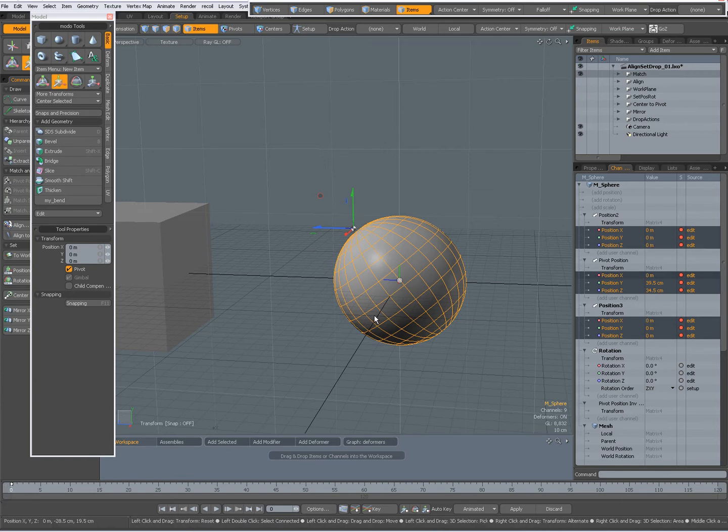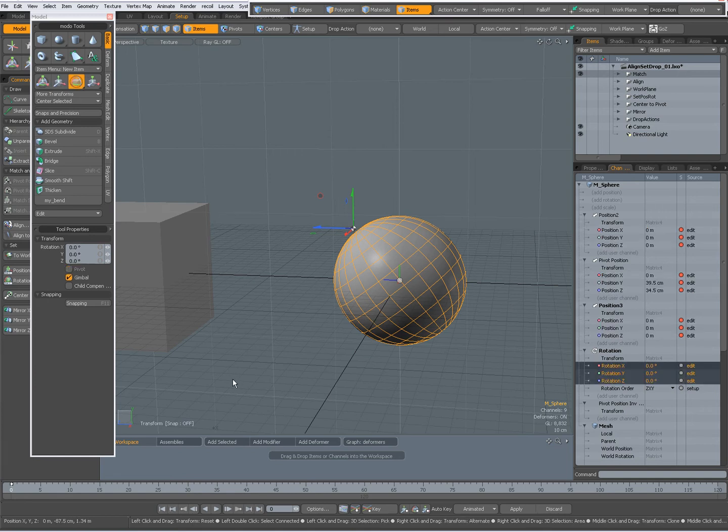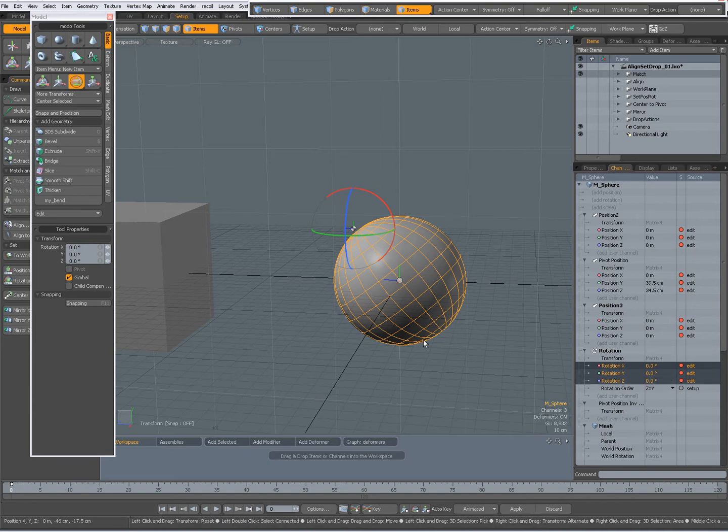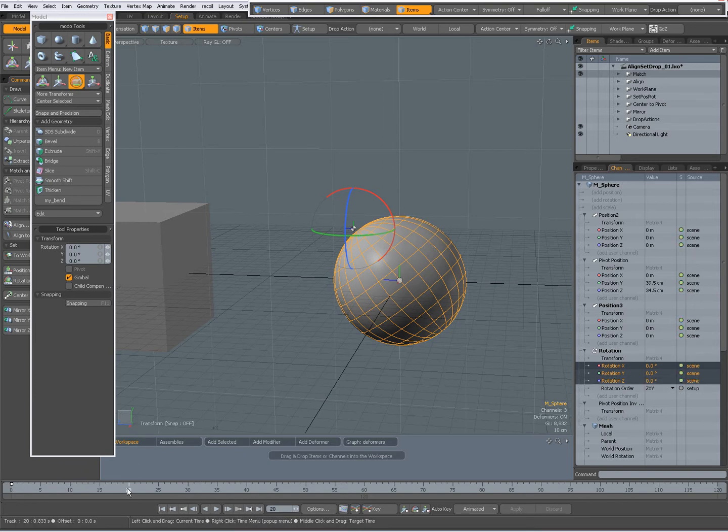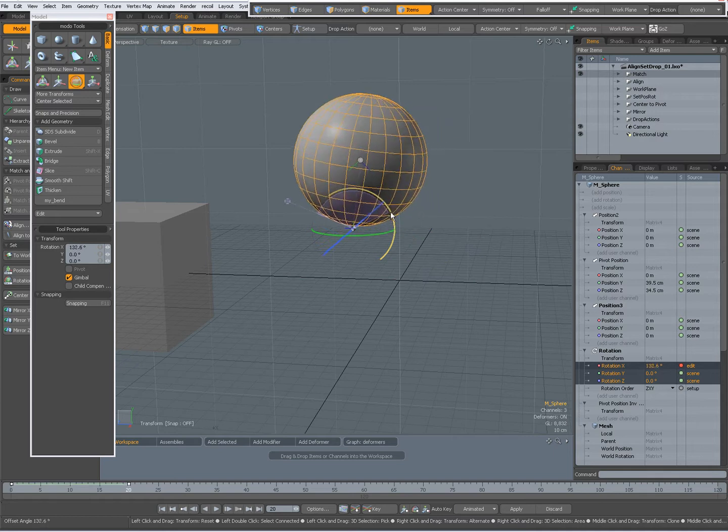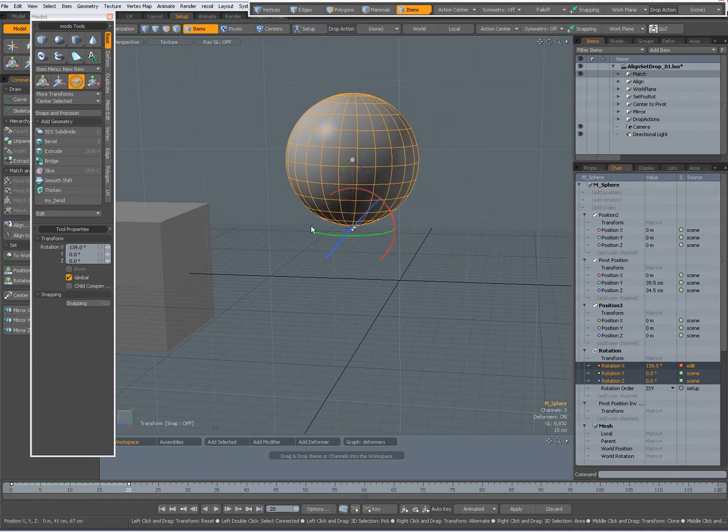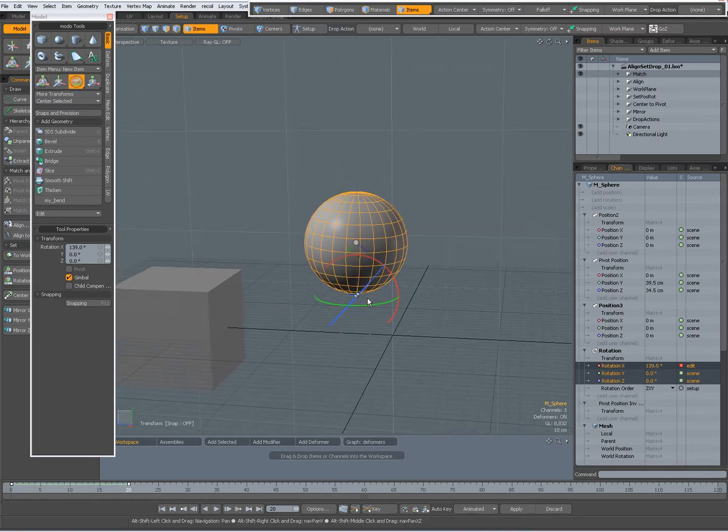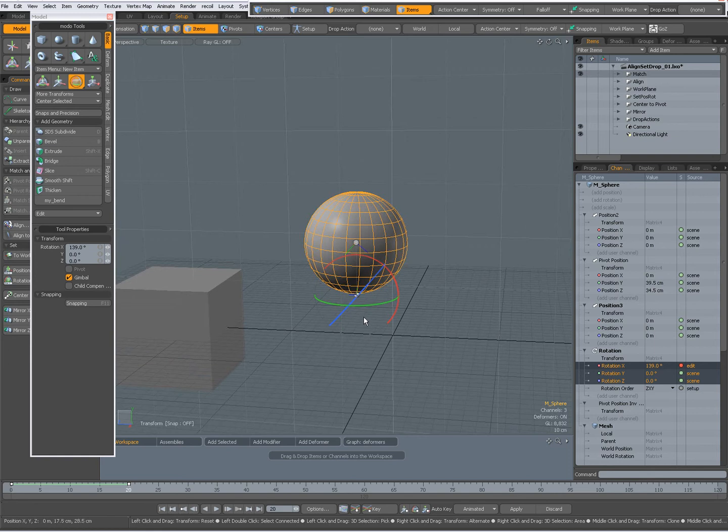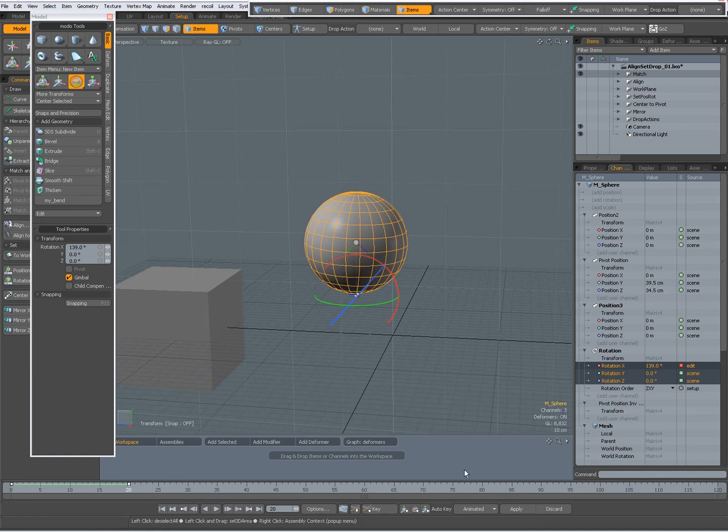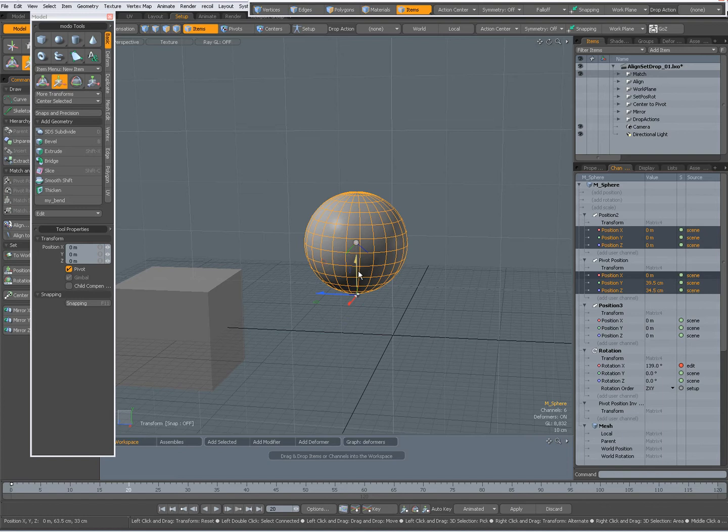And for the rotation I'm going to do the same. S key for a key on the rotation going to frame 20 and I'm going to rotate it like that. And now because the Auto key is set to animate it the key has been added automatically. I'm going to move the pivot now to the top.